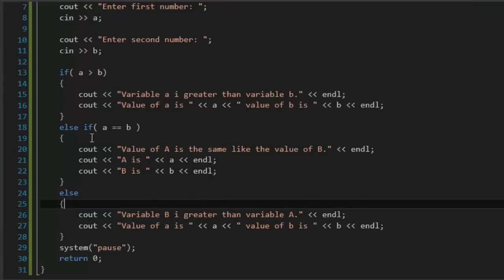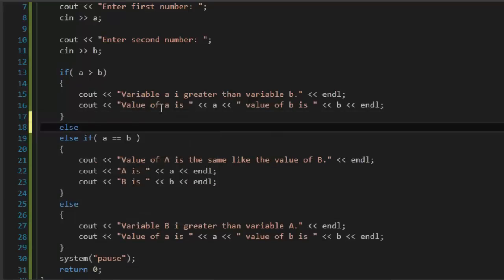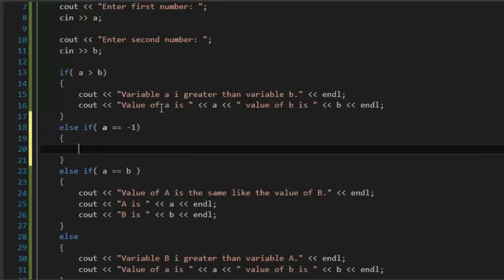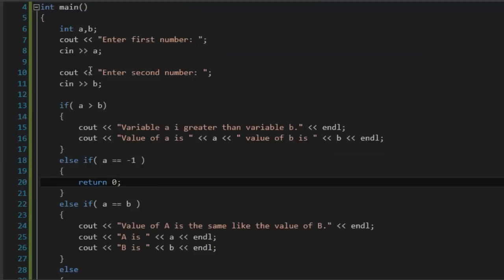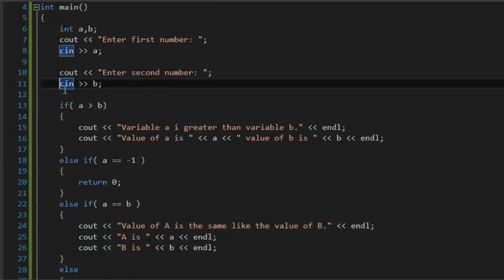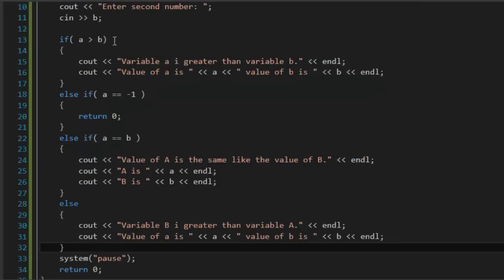That's about it with the if command - it's not very complicated. You can add more conditions. For example, we can say if a is equal to minus one, to exit the program. To exit the program, just type 'return 0' and we end the program immediately. Type minus one and the program ends because we read the value of a, then we read the value of b, and then we check what the value of those variables is.